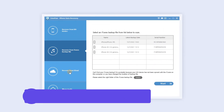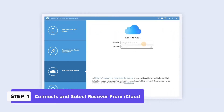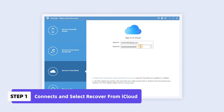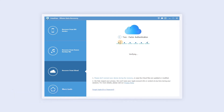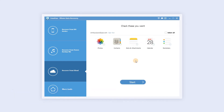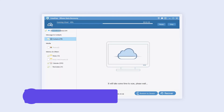Select Recover from iCloud. Log into your iCloud account and enter the verification code which will pop up on your phone. Check the file types you want to scan — you can choose photos, contacts, note and attachment, calendar, and reminders. Click Start and wait for a while.